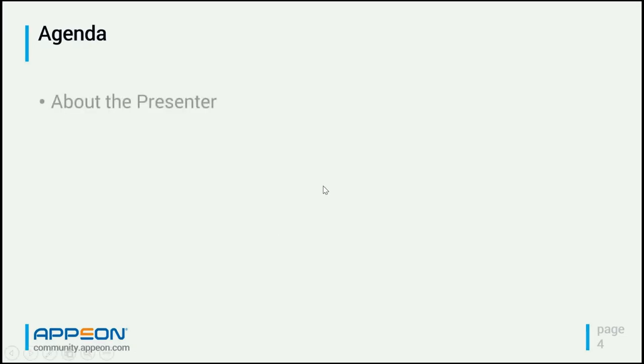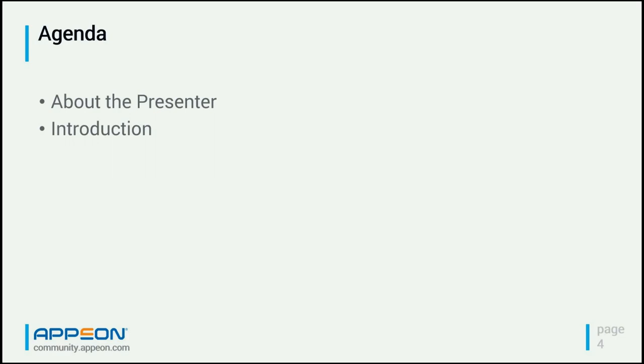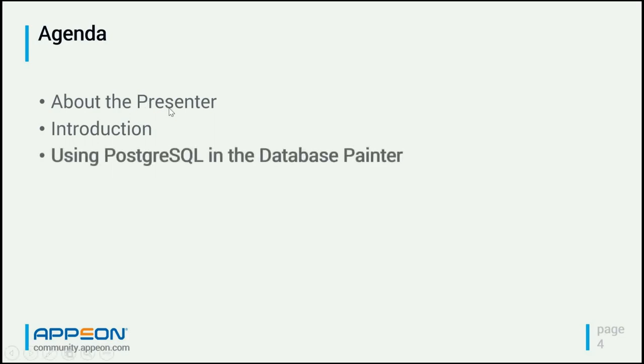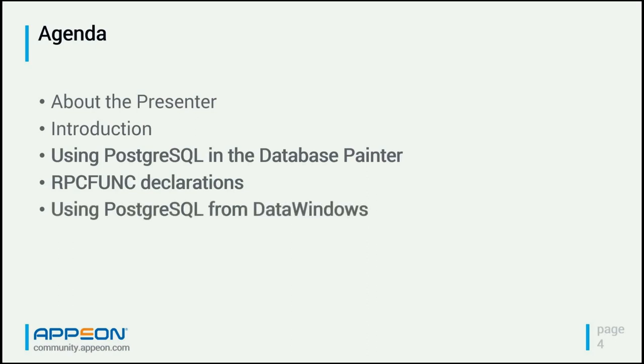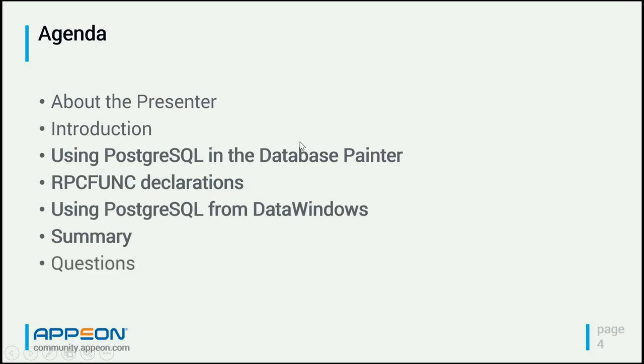We're going to start off with the agenda. First thing we're going to do is discuss who I am, who I work for, and why you might be interested in what I have to say about PowerBuilder. Then we'll have an introduction to the new feature, and then we'll look at using PostgreSQL in the database painter, how to use RPC func declarations, and how to use PostgreSQL from data windows. We'll summarize everything and then have a question and answer session.